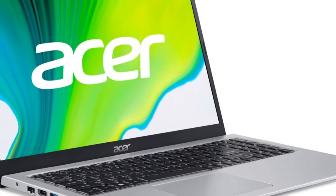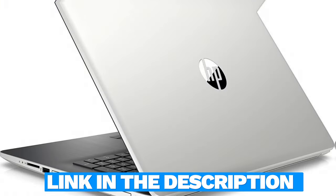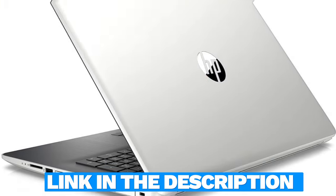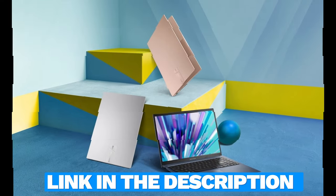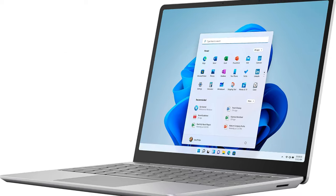And for those eager to dive into the world of affordable computing, worry not. We've scoured the digital marketplace to bring you the most competitive deals. Links to find the best prices on all the products mentioned in this video will be in the description below, ensuring you not only get informed but also snag the best deals available.